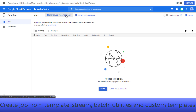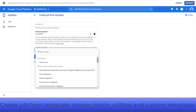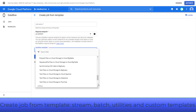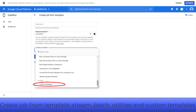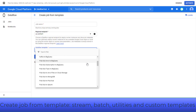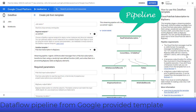When you click Create Job from Template, under Dataflow Template, you will see the list of Google-provided templates such as word count, streaming templates for processing data continuously, batch templates for processing data in bulk, and utility templates. You can also use your own custom template by uploading the code into Google Storage. Let's select PubSub Subscription to BigQuery to see what else you need to fill in to create the job. This template is a streaming pipeline that reads JSON-formatted messages from a PubSub subscription and writes them to a BigQuery table.